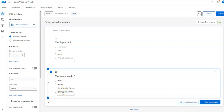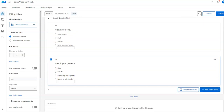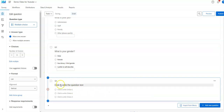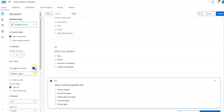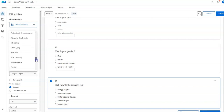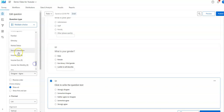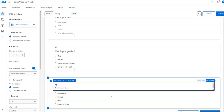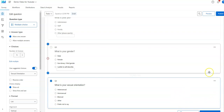Another thing you can do with multiple choice questions is use suggested choices. Once I did that, it put in a Likert-type scale from strongly disagree to strongly agree. If I click the caret down there are a variety of other options. For example, if I click on sexual orientation it fills that in, and I can add my question wording. So that's the basics of suggested choices.